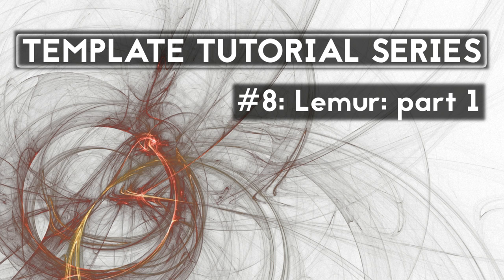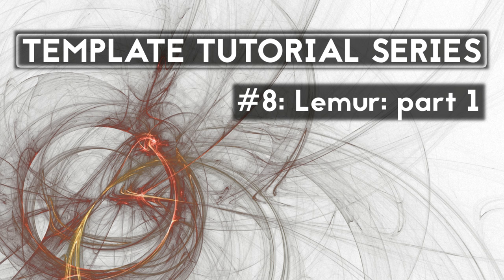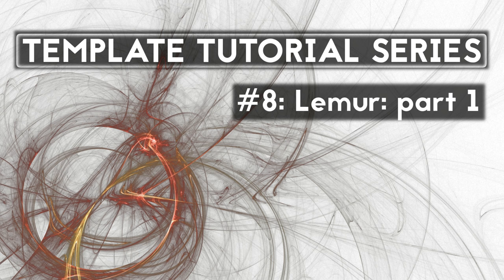Welcome back to the template tutorial series. This is video number eight. This video and the next video will cover my approach for integrating Lemur into my setup.